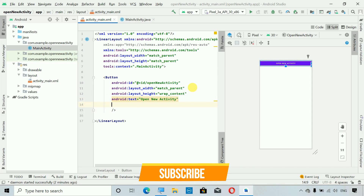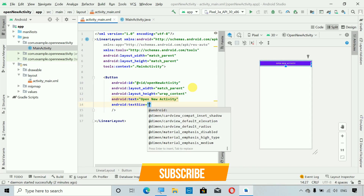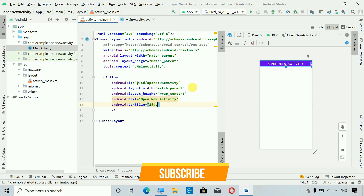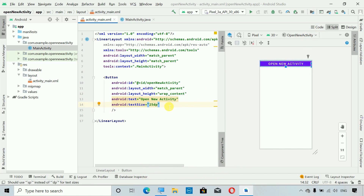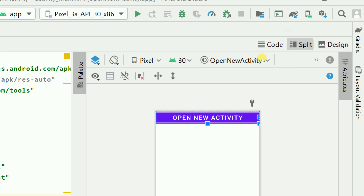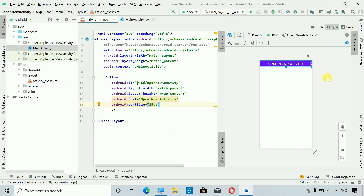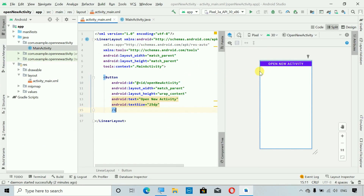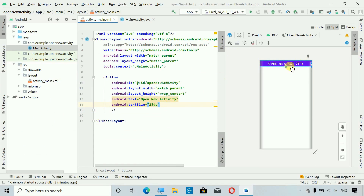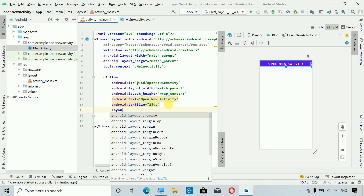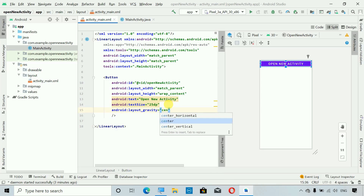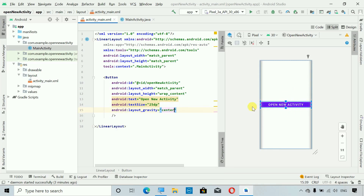After this I have to set some text inside this button, so the text will be 'Open New Activity'. Then I'm going to set the size to 25dp — now you can see this is looking better. Next, I'm going to move this button to the center of the screen. For that we have to set the layout_gravity and set it to center. There you can see the button is now in the center.